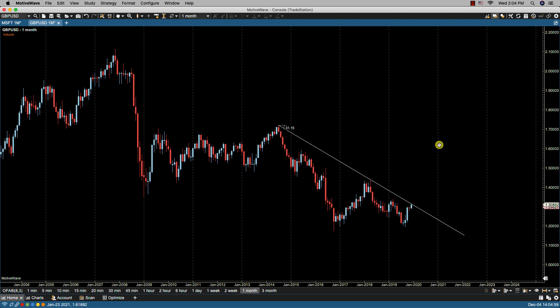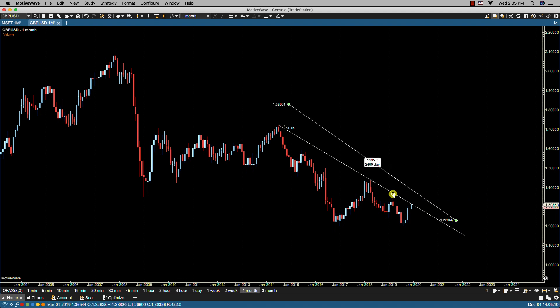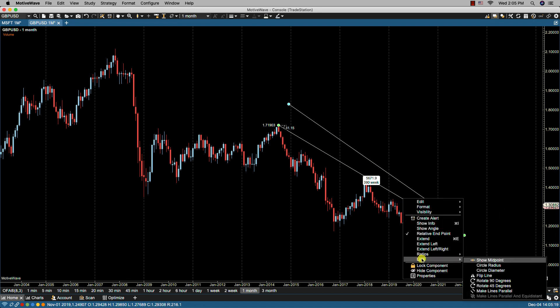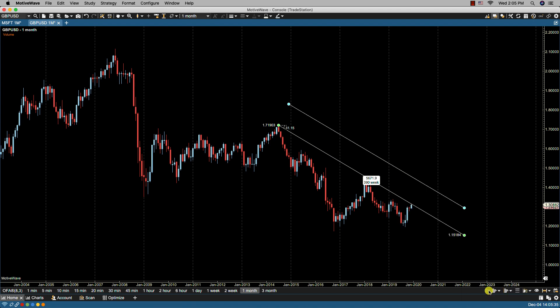Now we can draw another line. Bringing up the line tool using the keyboard shortcut and drawing a line, it's not exactly parallel. If I now select my original line and then select the second line and right-click, I can make the lines parallel — it will be parallel to the first line that I selected. You can also tell by the color of the dots: the originally selected line has green endpoints, while the other line has blue endpoints.